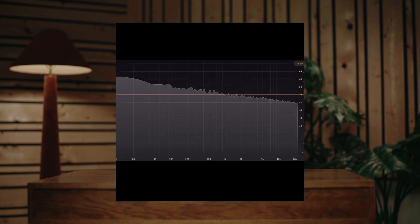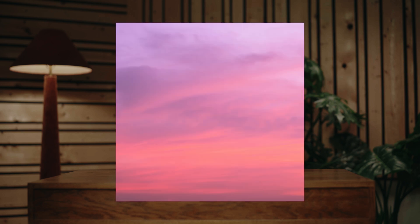Pink noise drops those frequencies off a little bit so that you're hearing something that's weighted a little bit more to the lower end of the spectrum, which is why it's called pink — because you're reducing some of the blue side, those shorter wavelengths, and if you were doing that to light you'd end up with a sort of pinkish hue.